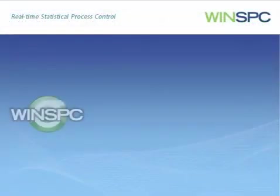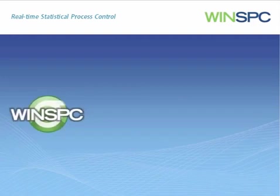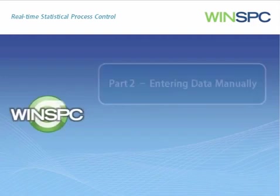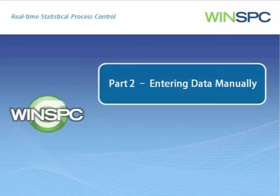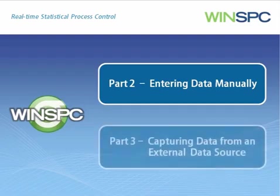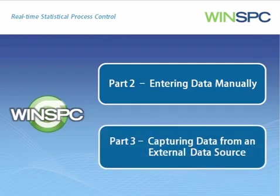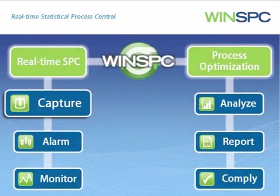How an operator works with this window is covered in the Entering Data Manually and Capturing Data from an External Data Source presentations. This concludes the Setting Up WinSPC for Entering Data presentation.